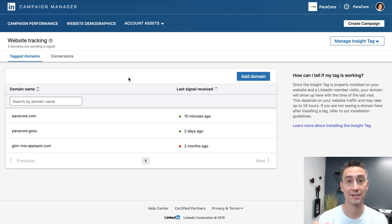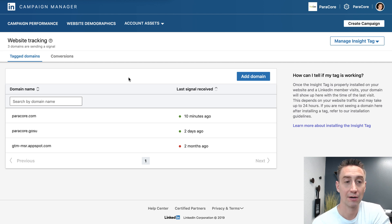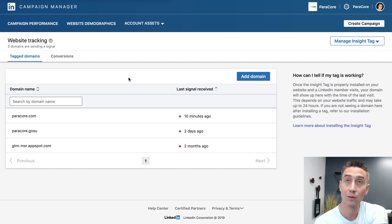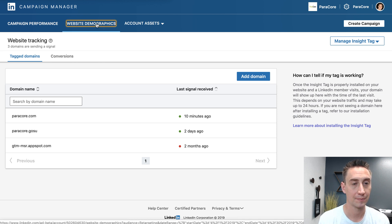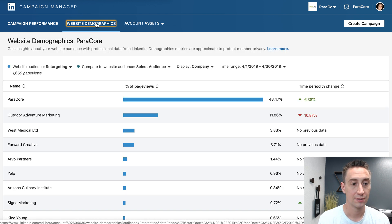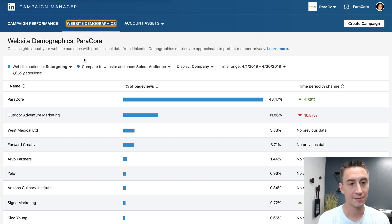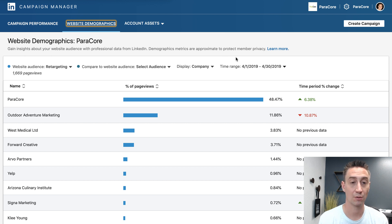We're tracking website traffic for a retargeting campaign. Now I'm gonna hit this Website Demographics link up here, and this is really cool. This shows you insights about your website audience with professional data from LinkedIn. Demographic metrics are approximate to protect members' privacy.